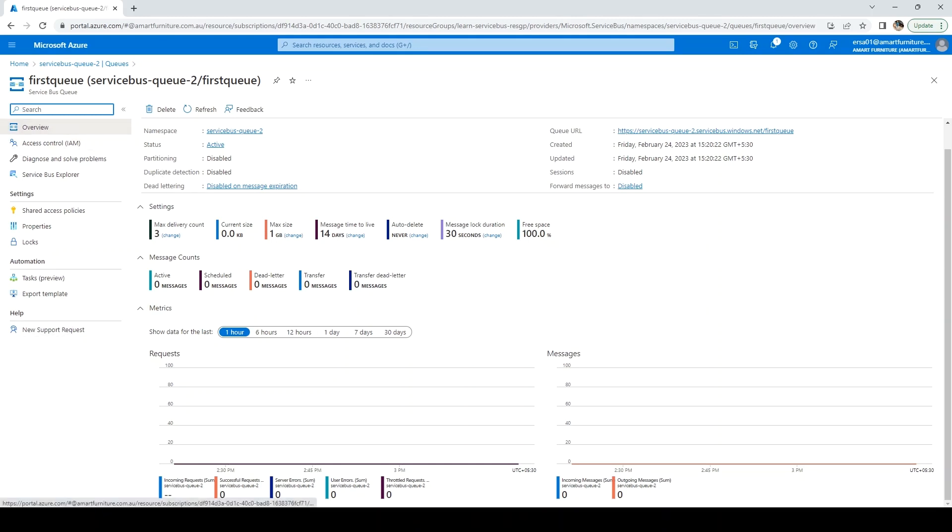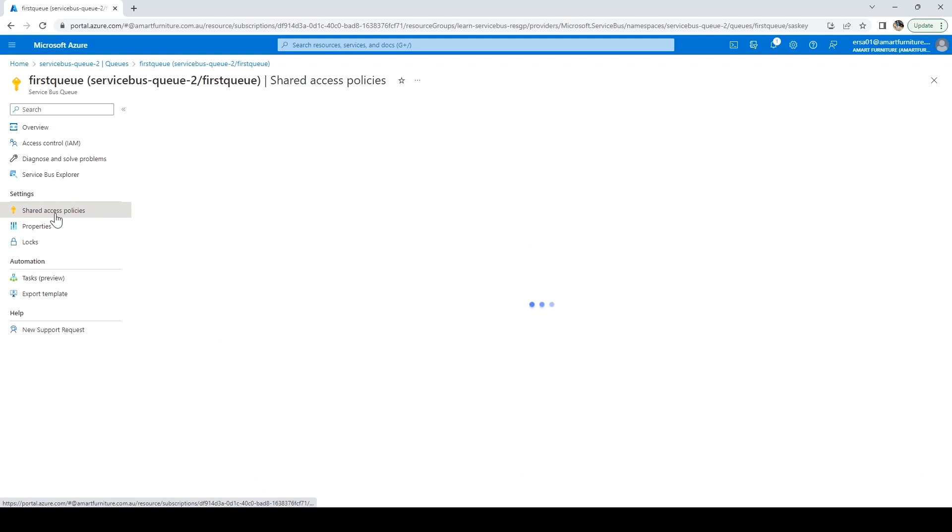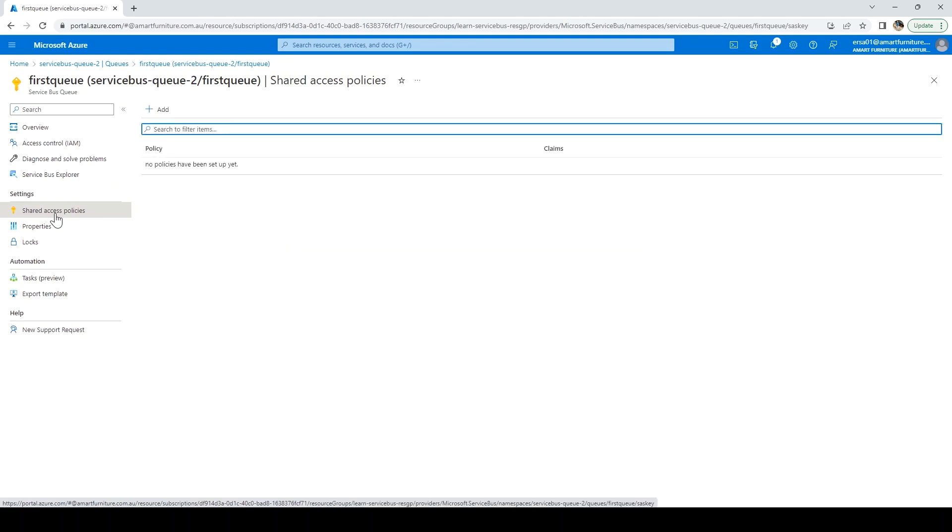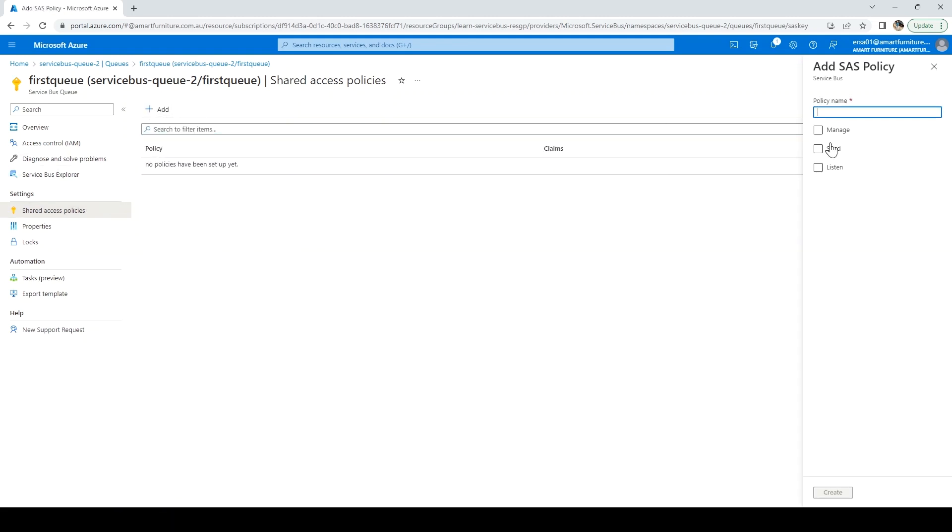Now, first thing we want to do is create the shared access policy. Basically, we have to create the connection string for that. I've clicked on shared access policy, then click on add, then give the policy name. I'll say connection string.